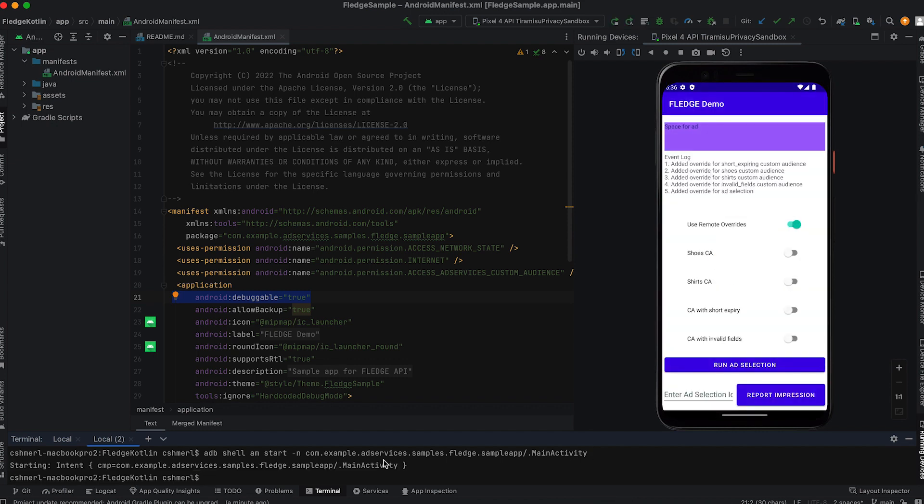Now that the app is running, you can simulate a few events. The toggles you see here add or remove a user from a custom audience.